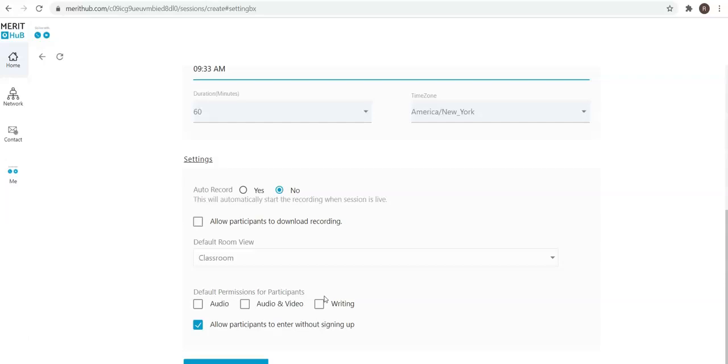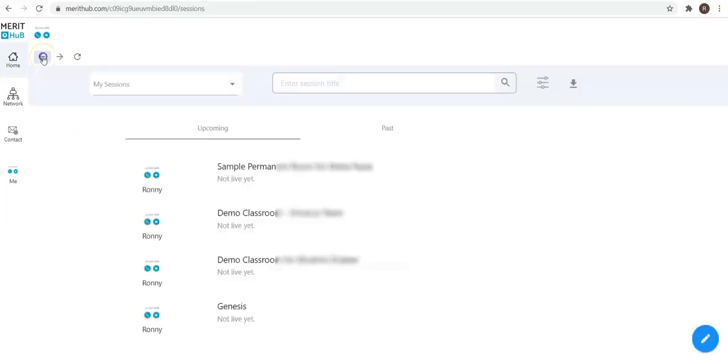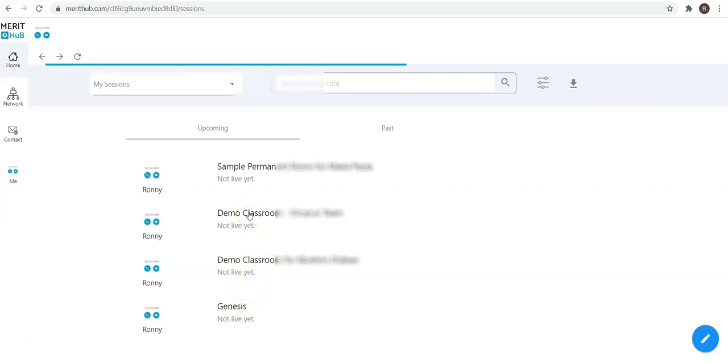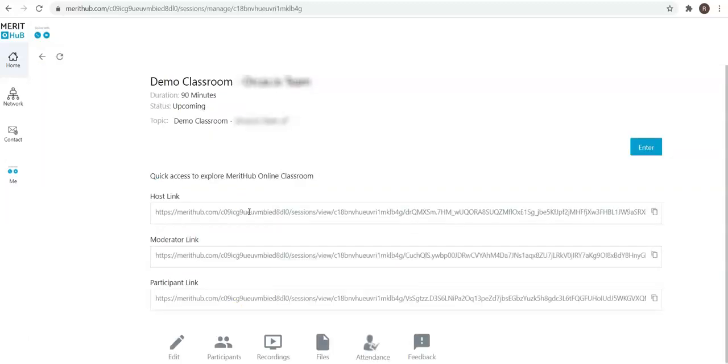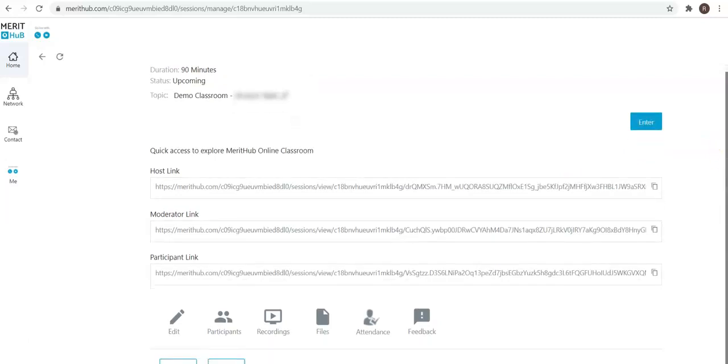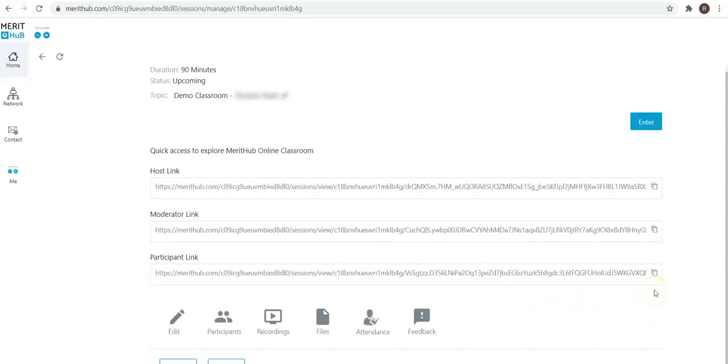If I look at a sample permanent room, this is what I'm going to see. I would see the three access links: one for the host, one for the moderator, and one for the participant. You can simply copy this link and send it across to your learners. A single link would help all the learners to use and access the classroom.